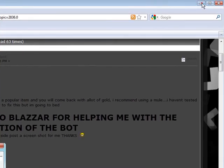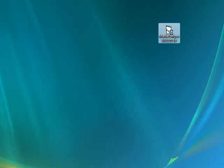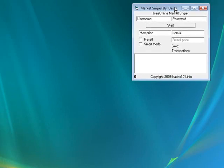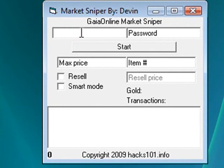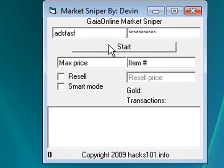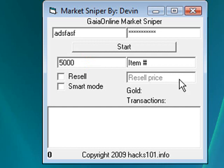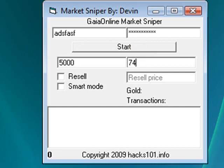I already have it downloaded — here it is, just the executable file. I still haven't tested it out, so I'm just going to explain what to do. You enter your username here, your password here, and the max price you want to buy that item at — let's say 5,000. Then you enter the item number, which you get from the URL. Look at the marketplace, click on the item, and the last part of the URL is a bunch of numbers — that's the item ID. Type that in or copy and paste it.